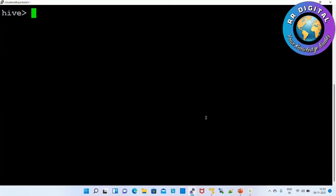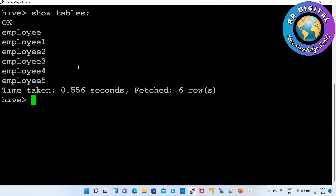Hello friends, welcome to RR Digital. Today we are going to discuss how to insert data from one table to another table. First we'll verify what other tables are available. Here I have multiple tables: employee, employee one, employee five, like that. In employee five table I have some data.